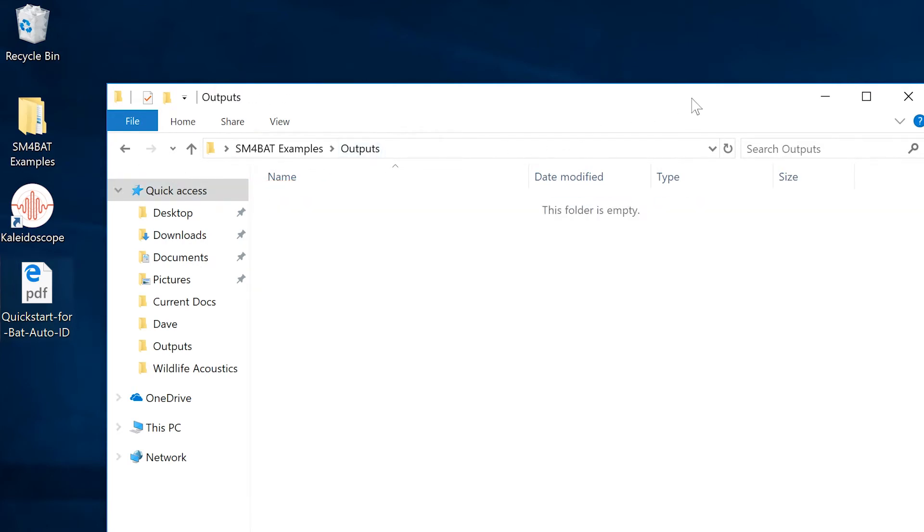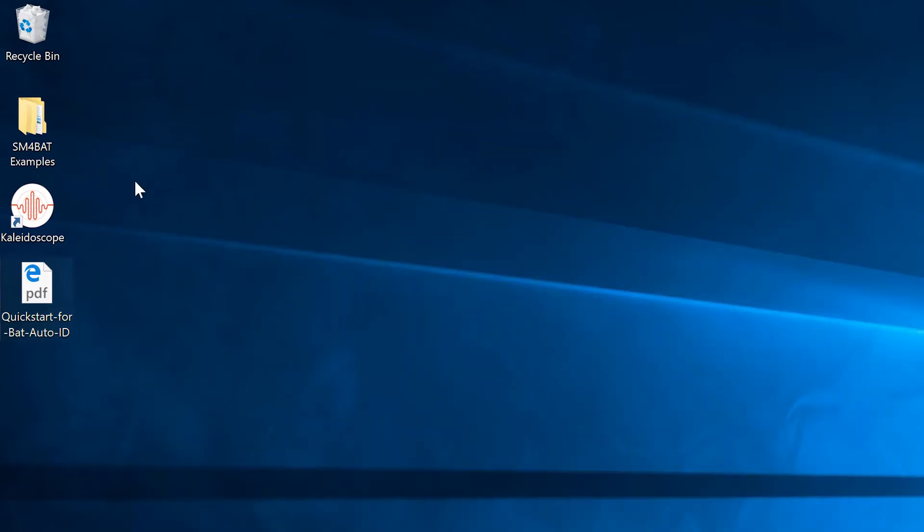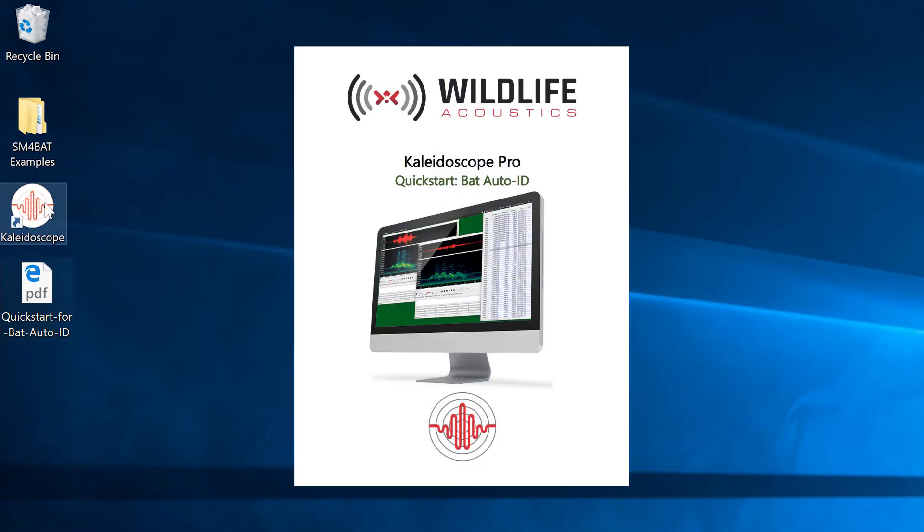Detailed instructions for download, trial activation, and basic setup are included with the PDF file that accompanies this video.